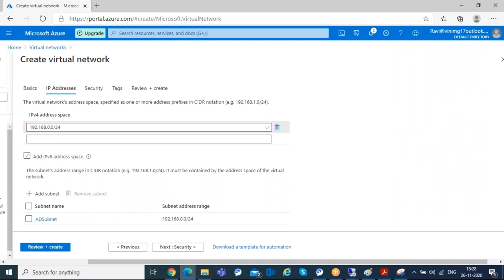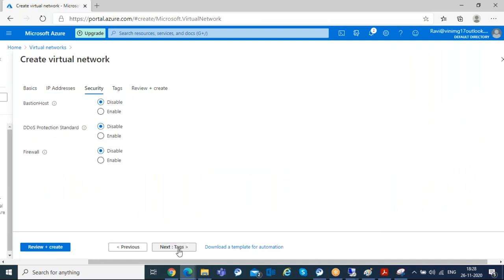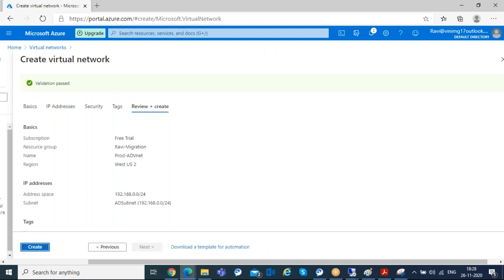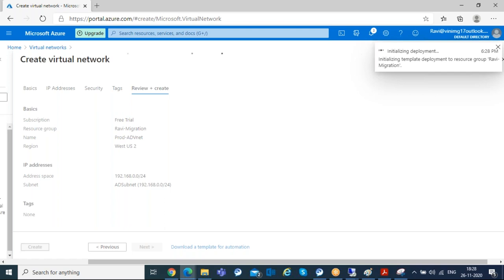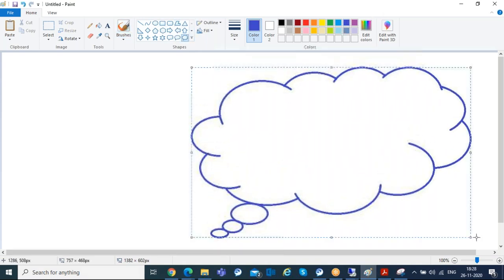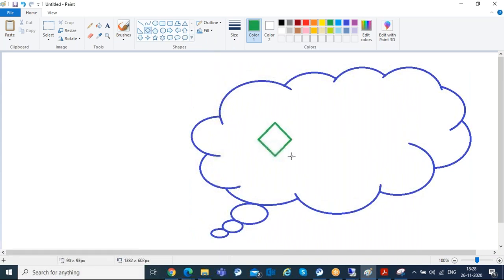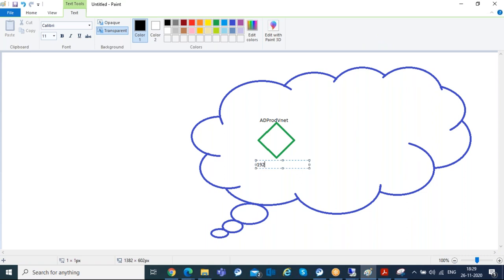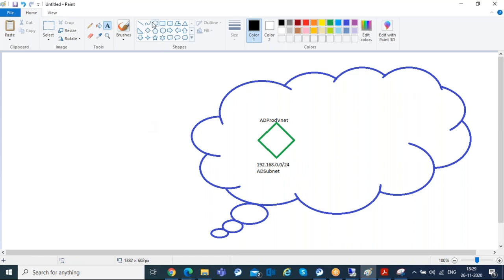Click Add and the subnet is ready. I'll deploy this with default settings and create the virtual network. So in Azure infrastructure, I created a virtual network named 'ad-prod-vnet' with IP address range 192.168.0.0/24 and a subnet with the same address range.